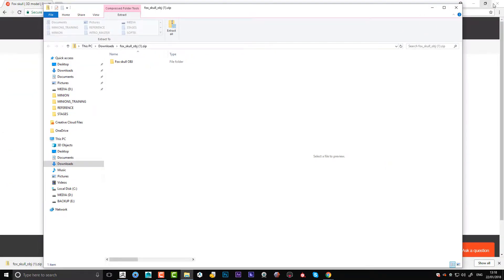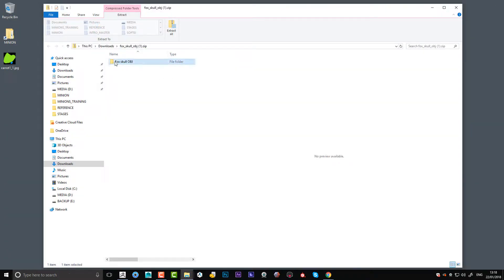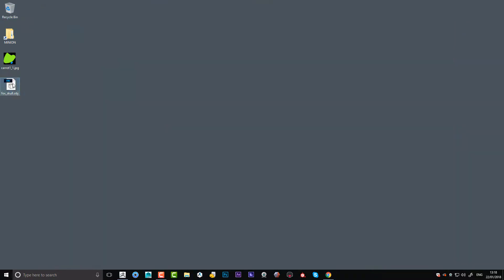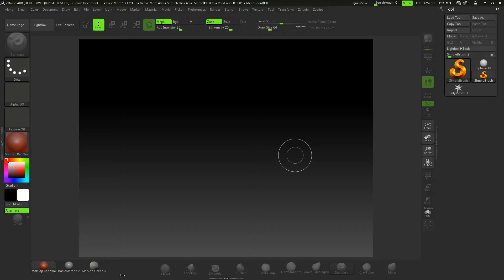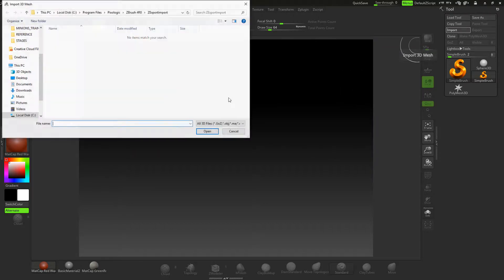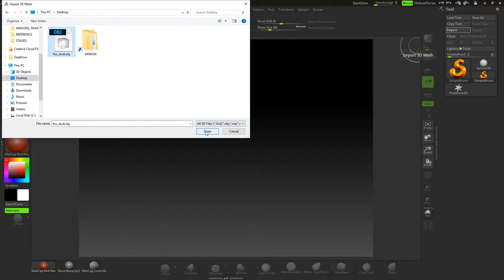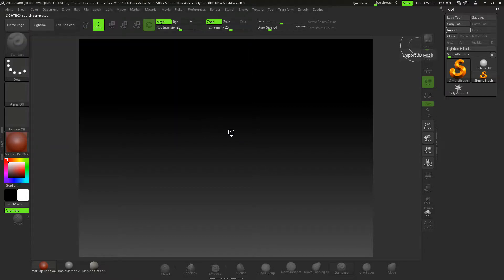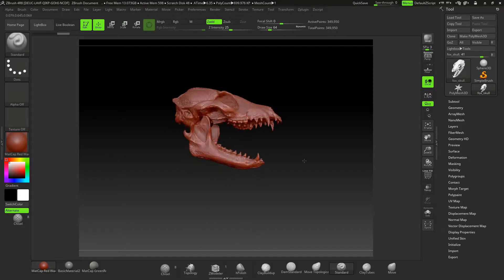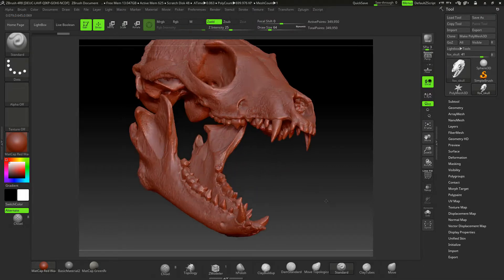I'm going to open it up and load it into ZBrush. I've loaded it as an OBJ file, so I'm going to grab the OBJ — it's got textures with it as well but I don't really want those. I'm just going to put it in there to show you the scan data. So I've got the OBJ and I'm going to come into ZBrush now and just import this OBJ from my desktop. There he is.